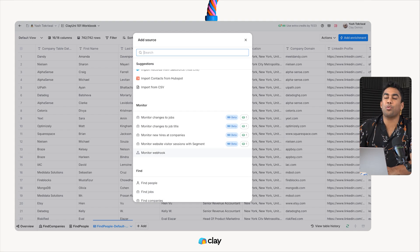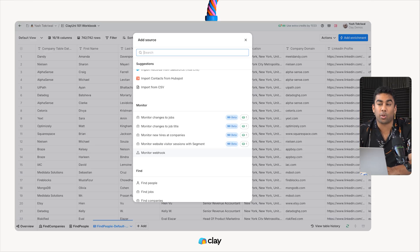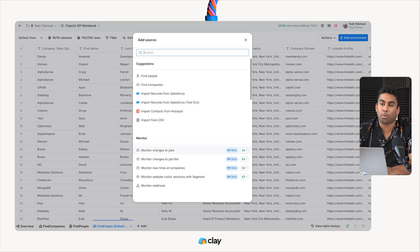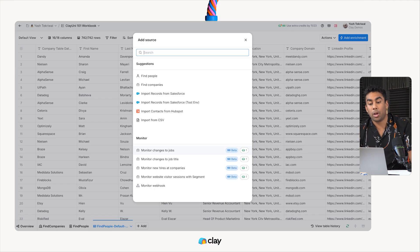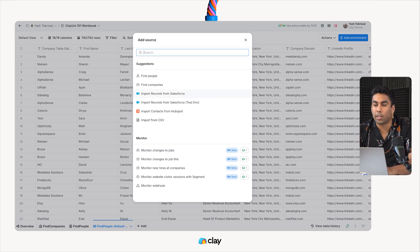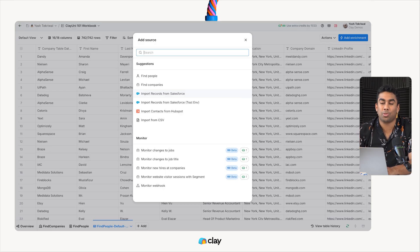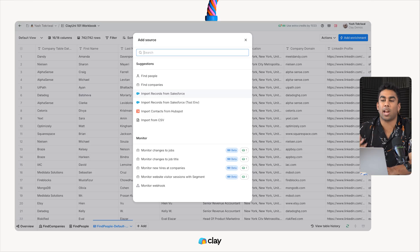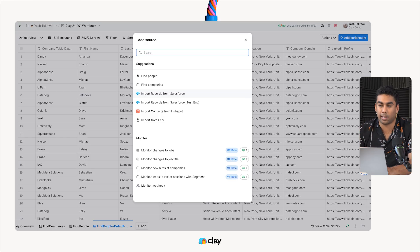However, a few quick notes on CRM imports. With Salesforce in particular, you can import records from a Salesforce list or from a Salesforce report. If you import from a Salesforce report, you are going to be capped at 2,000 records per report. It's not something Clay can control. It's just a limitation imposed by the Salesforce API.